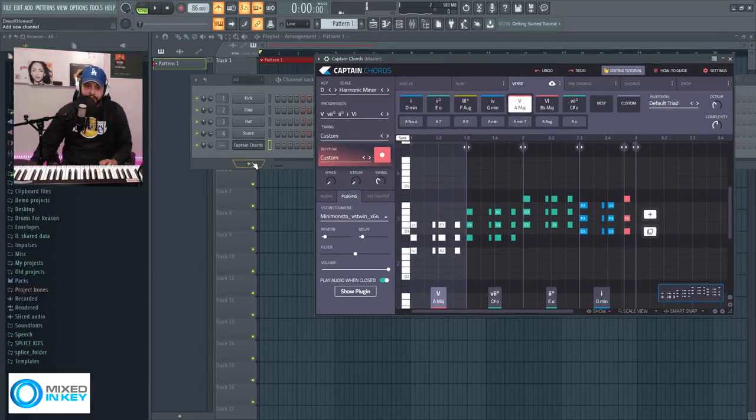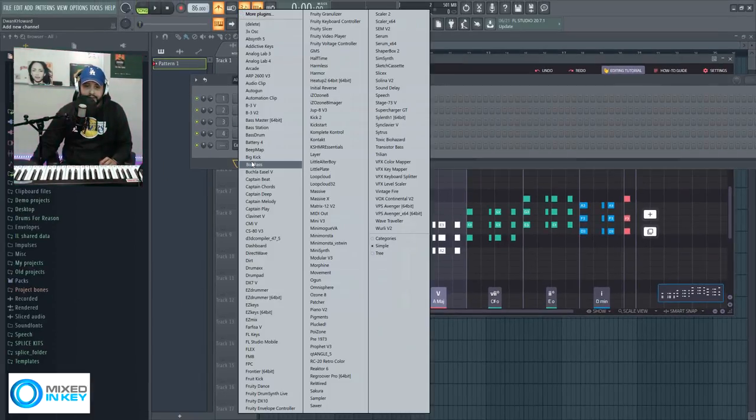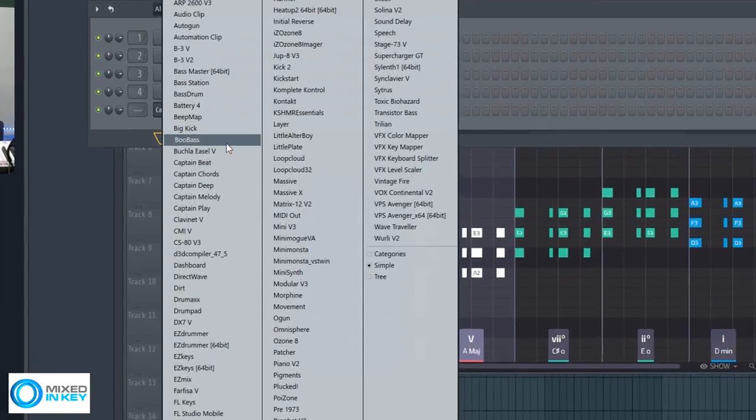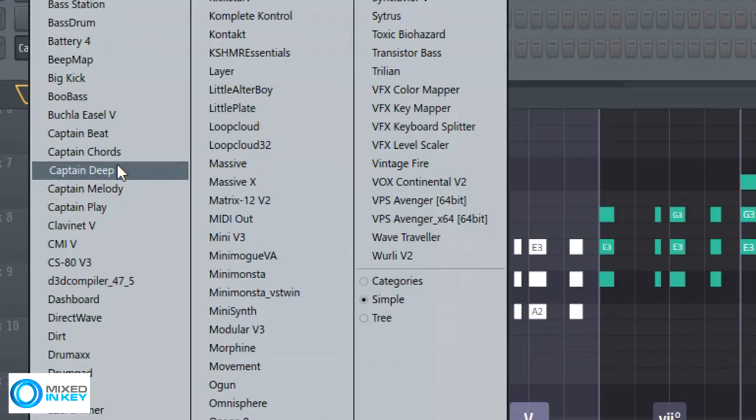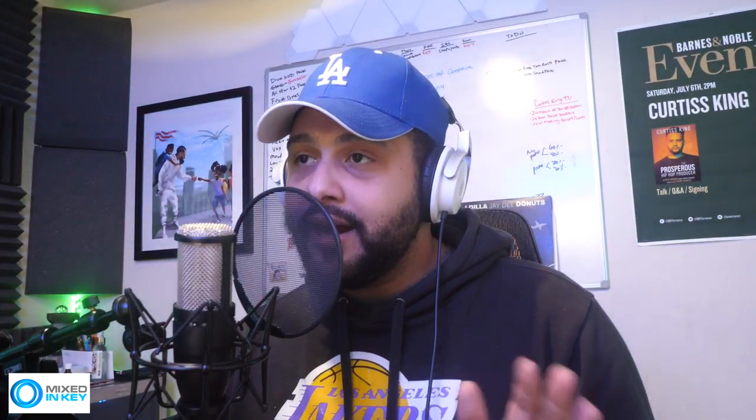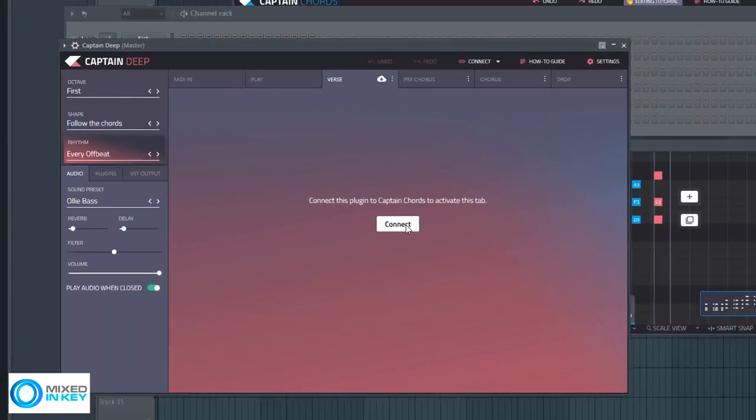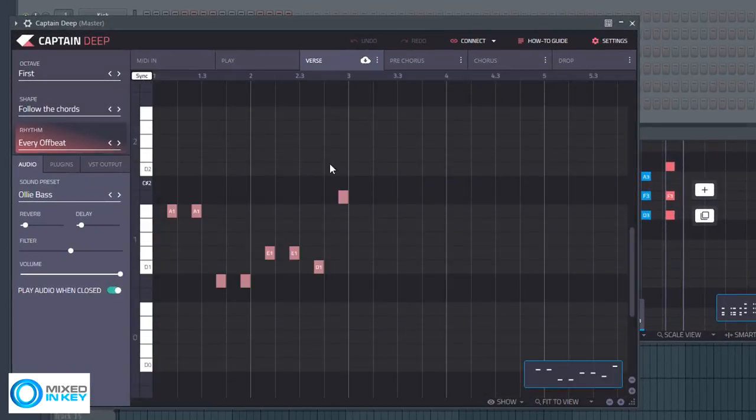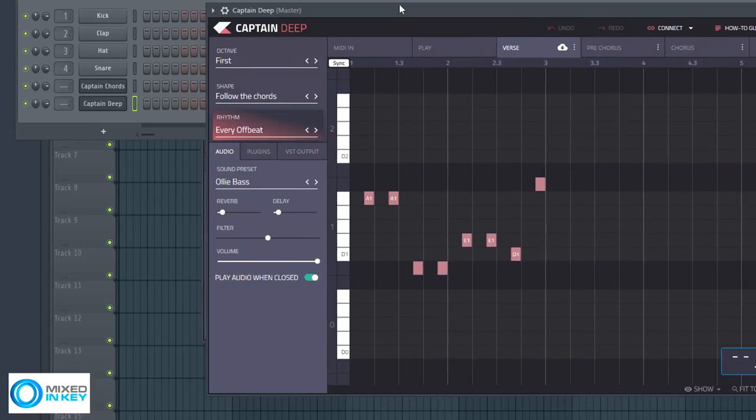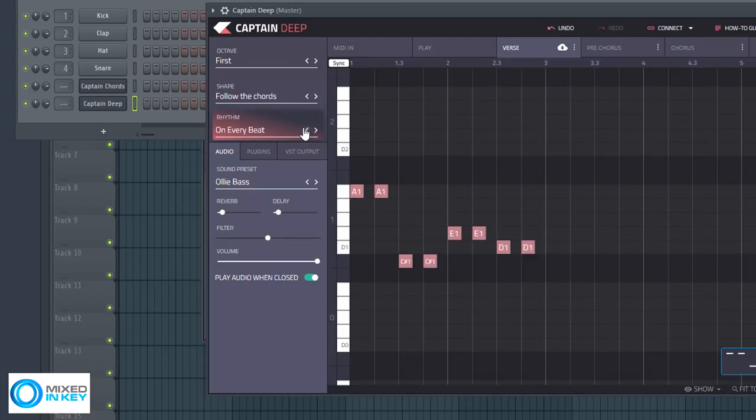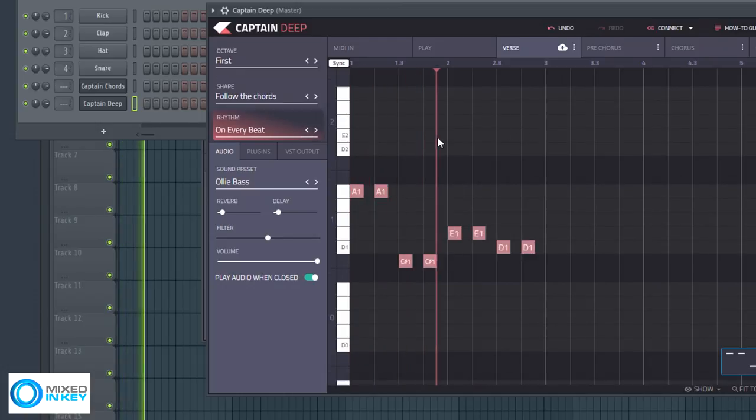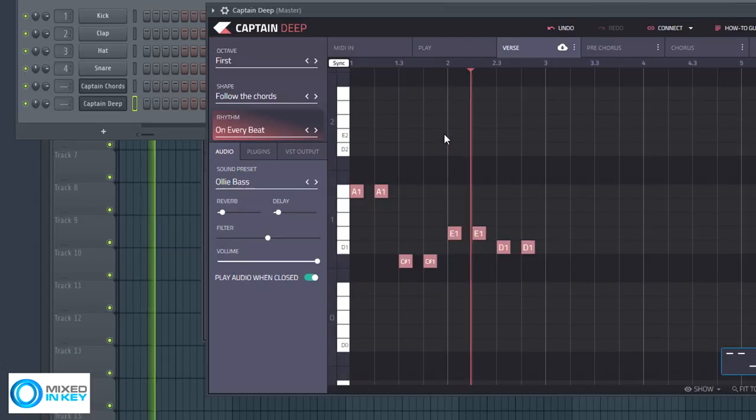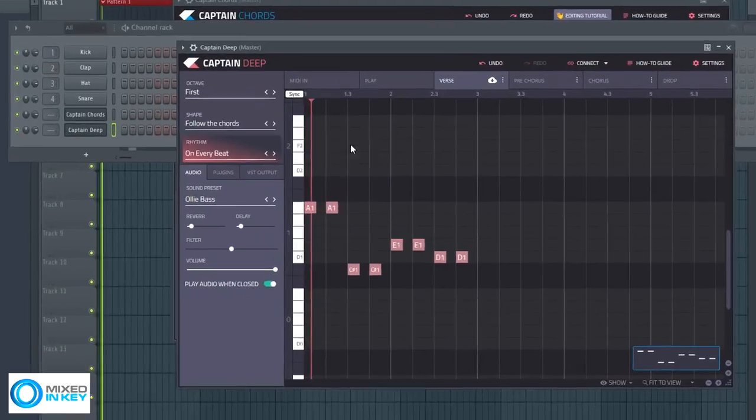Now that we have that let's open up another one of the Captain plugins that works in perfect harmony with this, Captain Deep. Some of us struggle with bass lines. Not anymore. If you click connect it'll basically connect to whatever you've played in Captain Chords. They're all working in harmony now. So if I play this it's going to play it. Actually click here on the rhythm and get it on every beat. Baseline done fam. Baseline done. If I want it to be done.